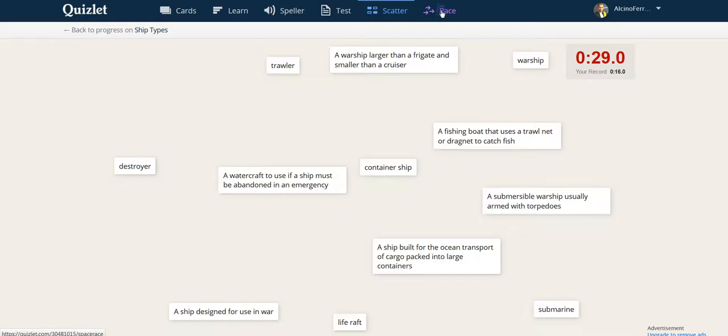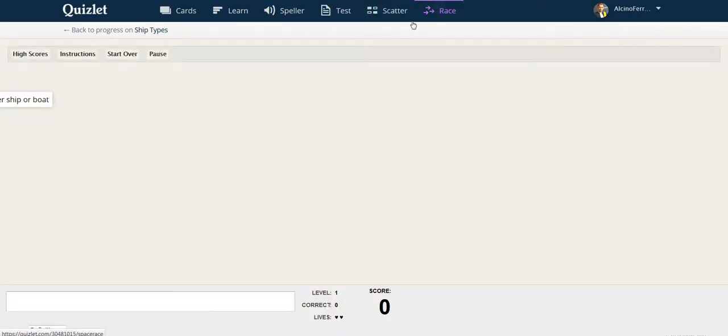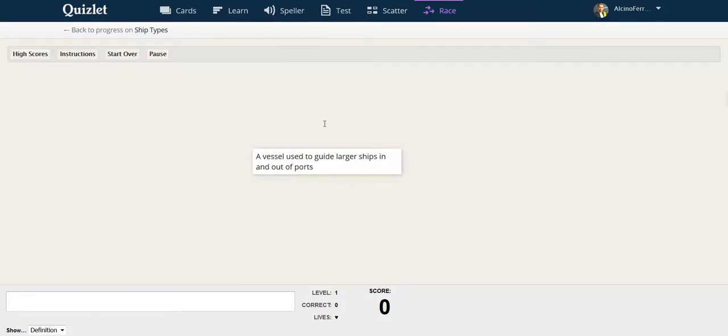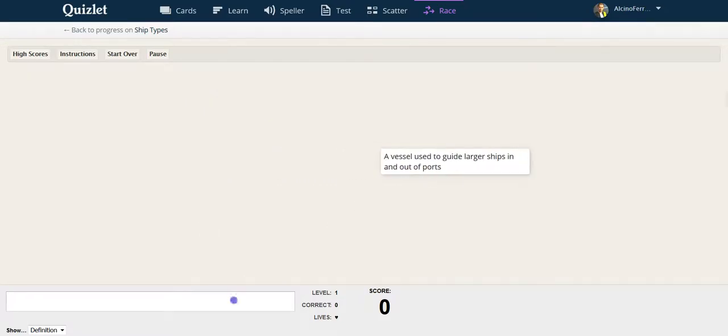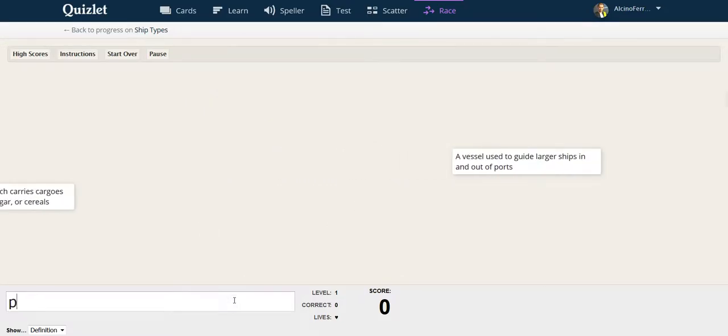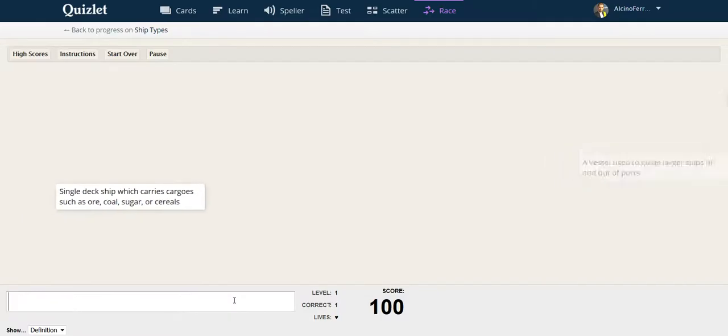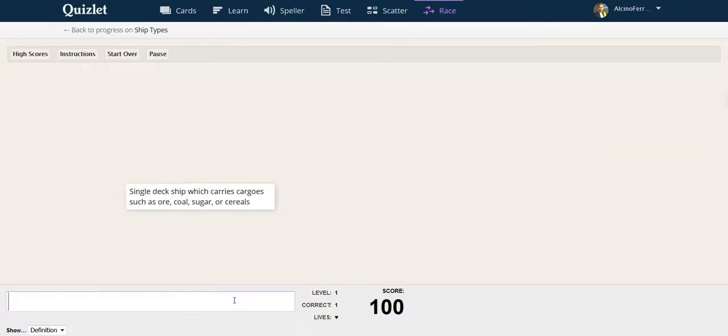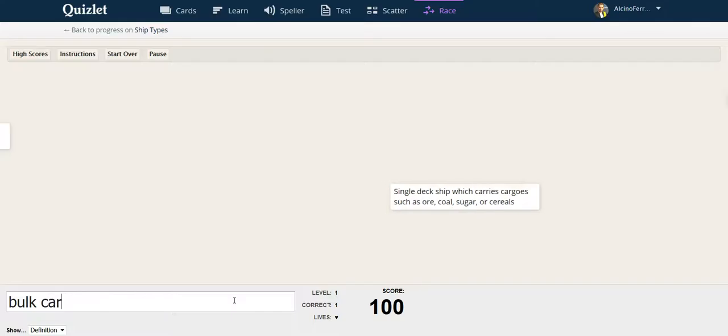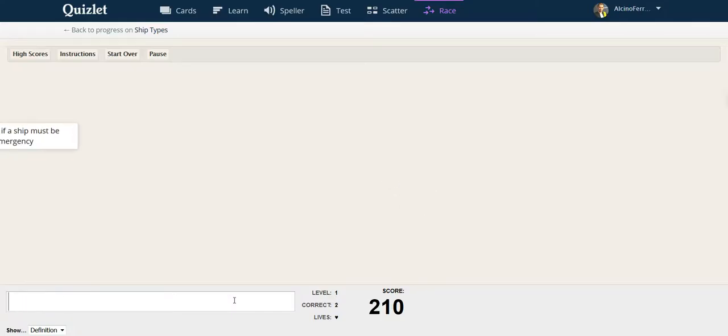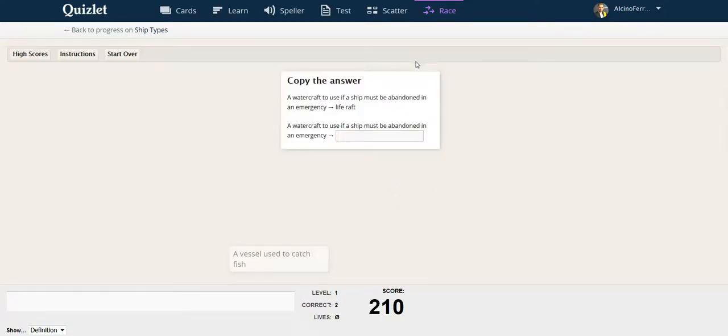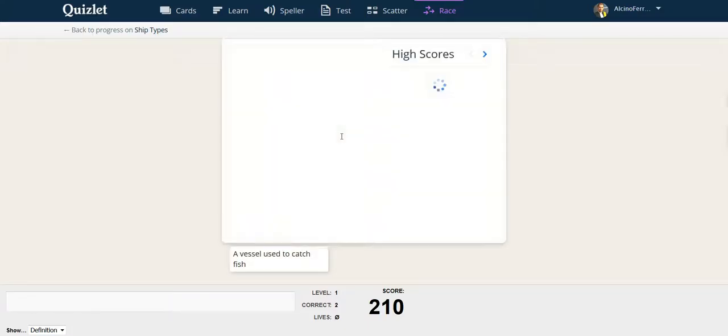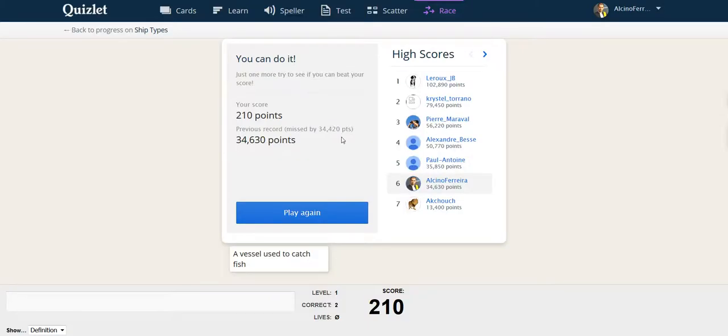And finally, the race game is a typing game. You must type the answer to that definition. You must type in the answers as quickly as you can. When you miss, you lose a life. And you are asked to type the correct answer. Like that. And the game continues.